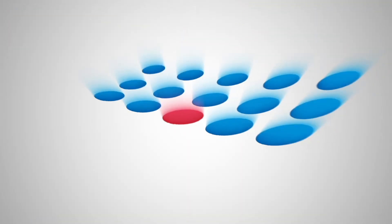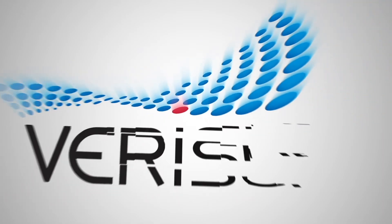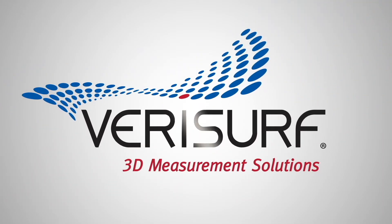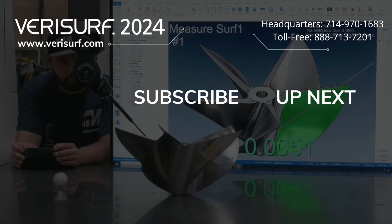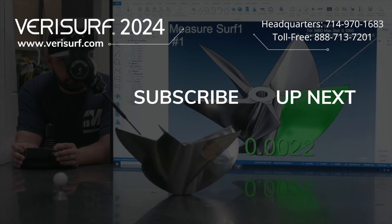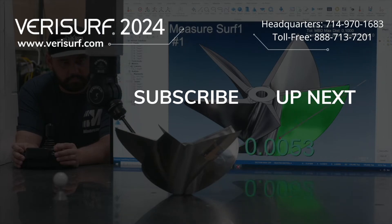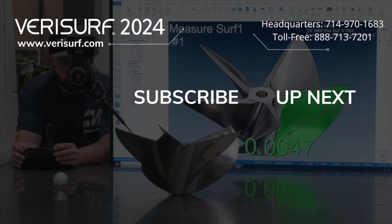To see the difference, schedule a demonstration at Verisurf.com. Continue to watch the Verisurf 2024 feature highlights series and subscribe to our channel to learn more.